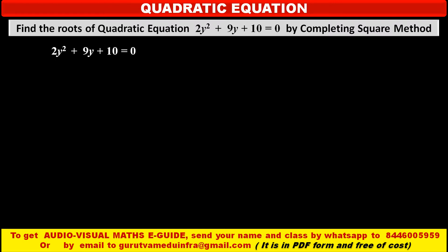Now the given equation is 2y² + 9y + 10 = 0, and we have to solve this equation by completing the square method. To use this method, it is better if we shift the constant term to the right hand side and get the coefficient of y² as 1.